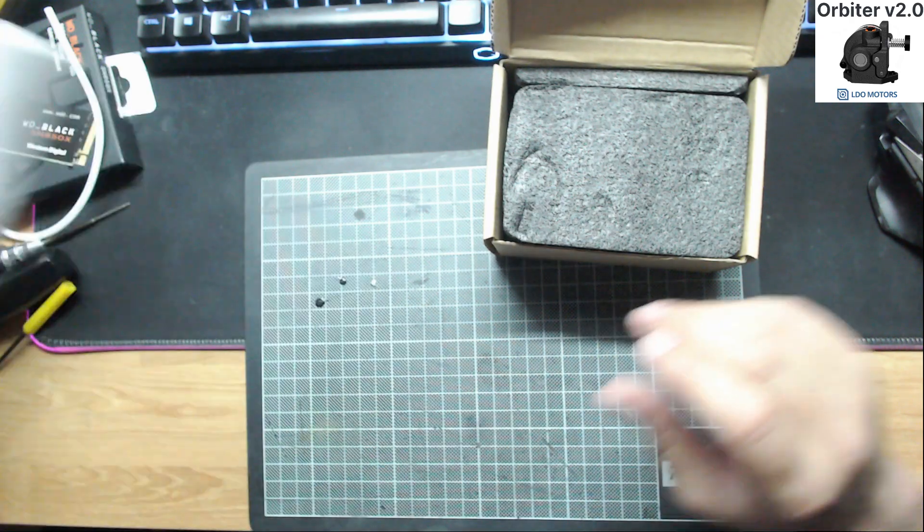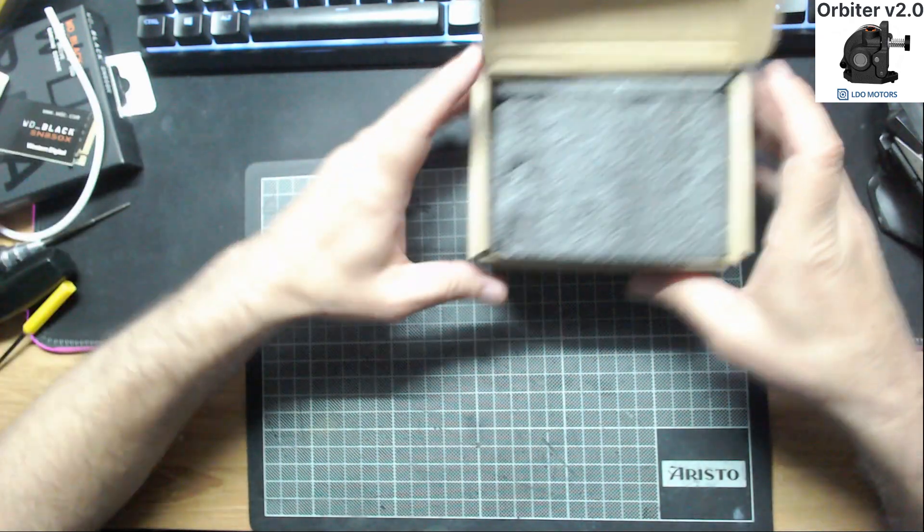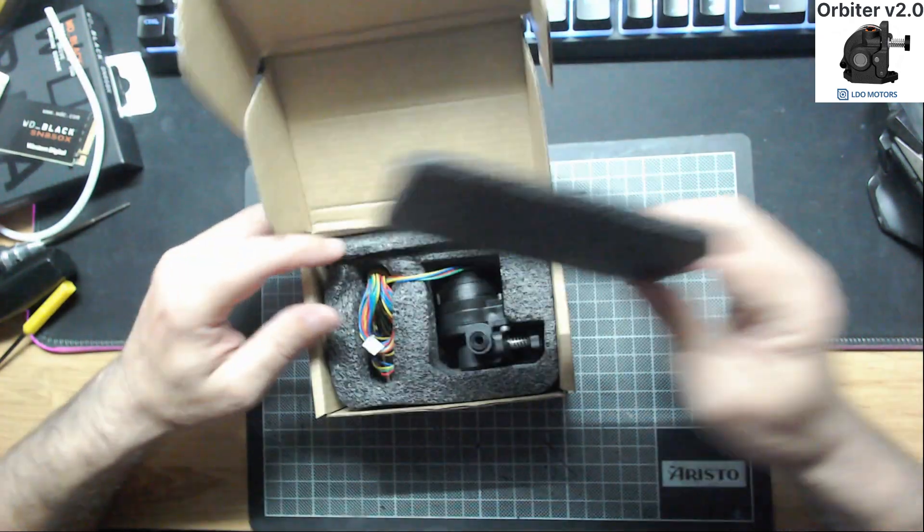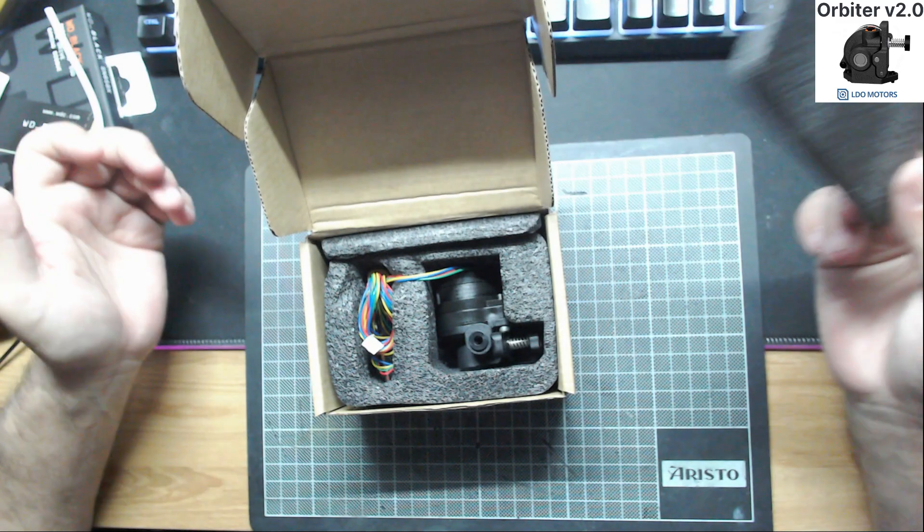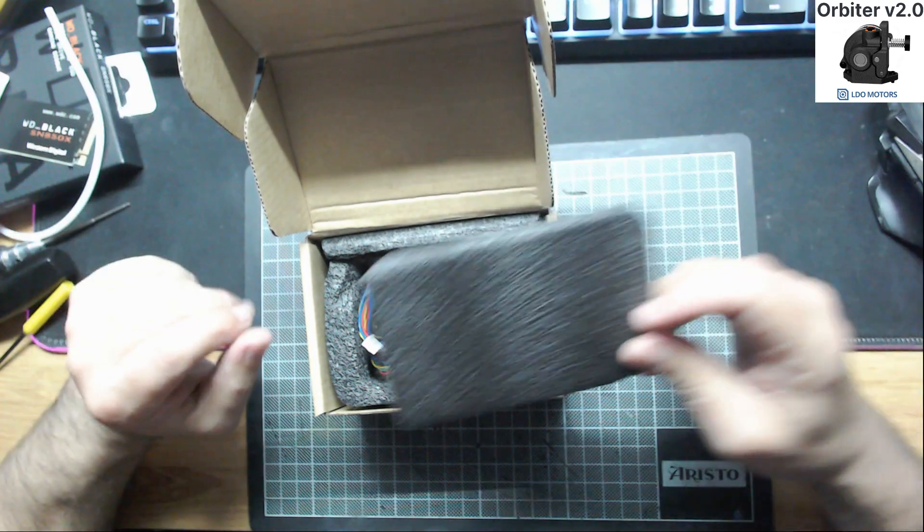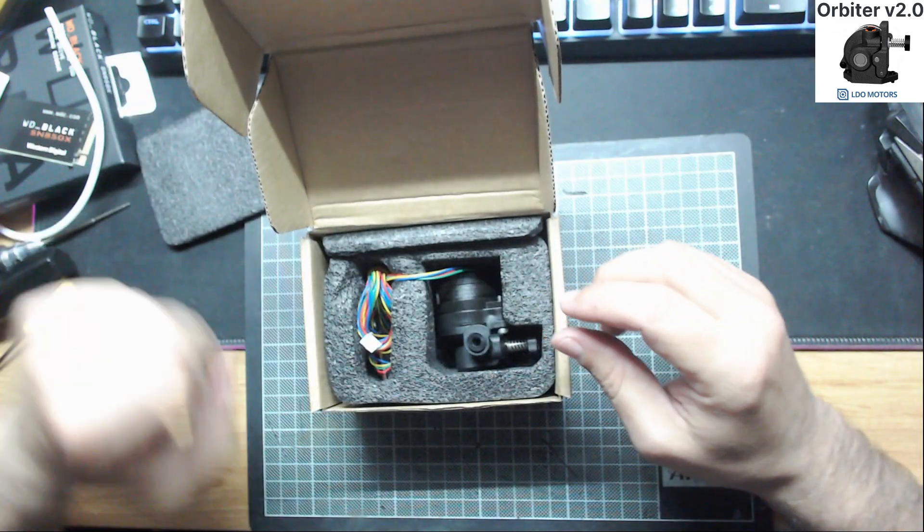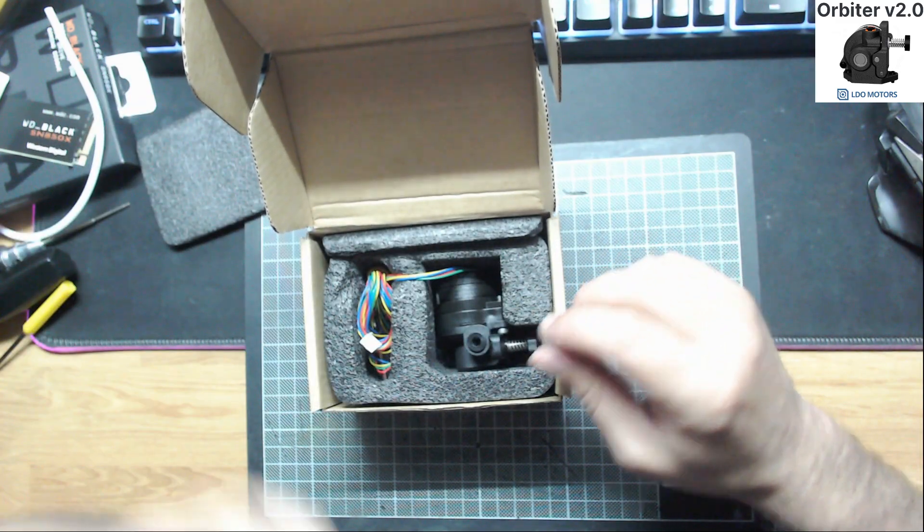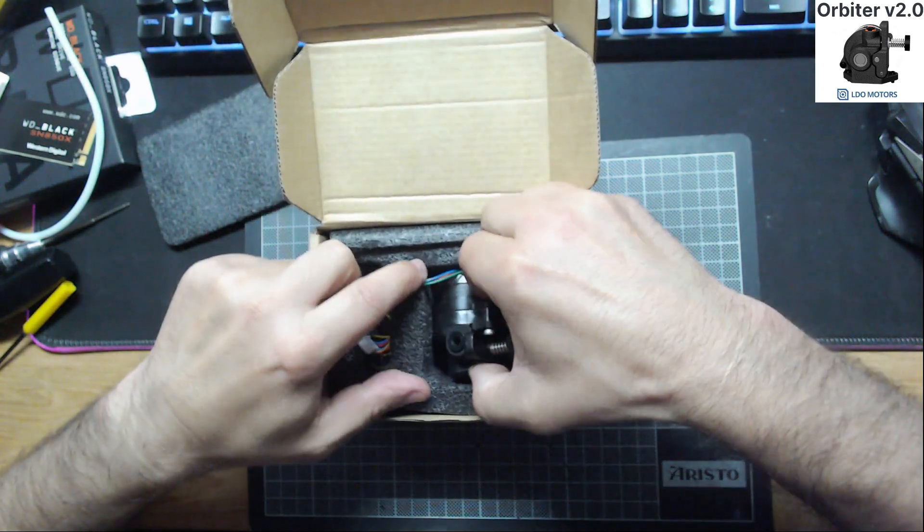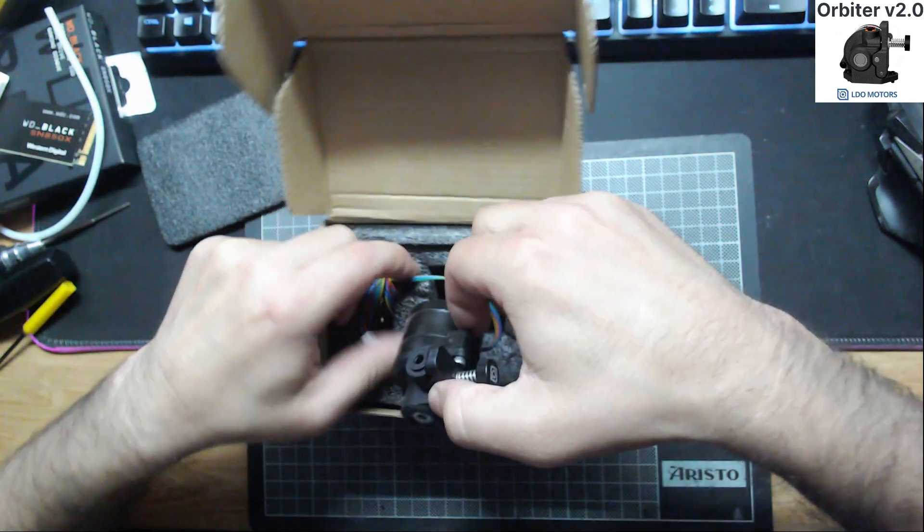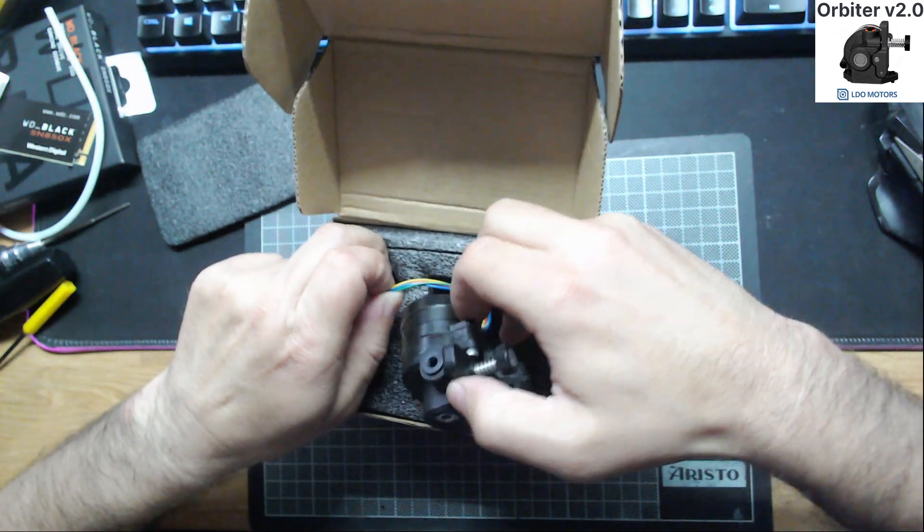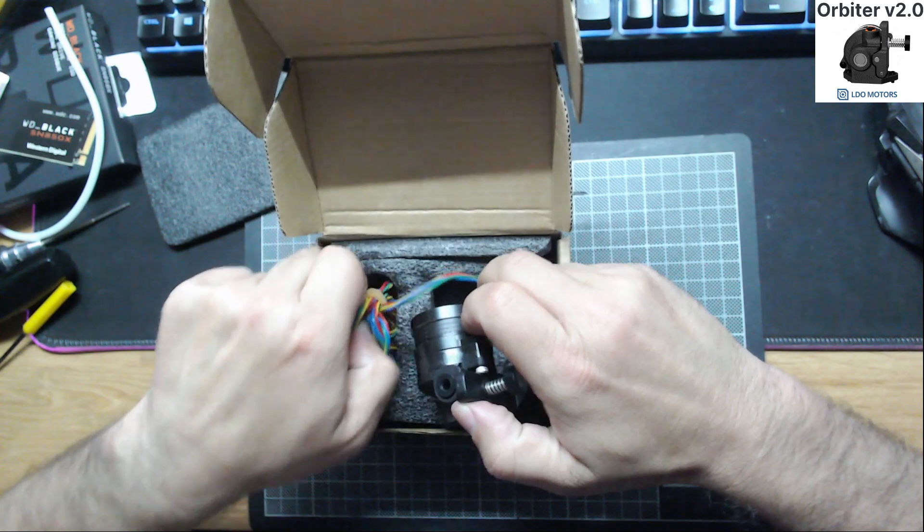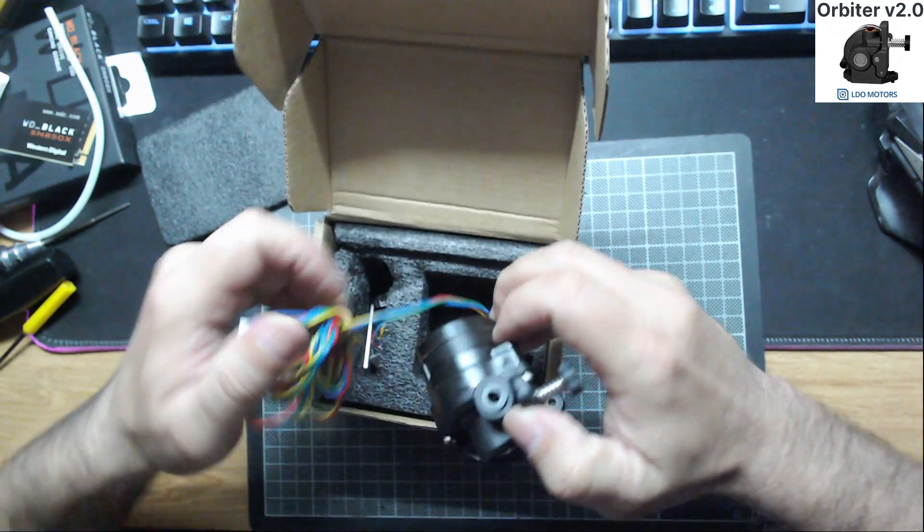What else. The package is great. And here is the extruder.